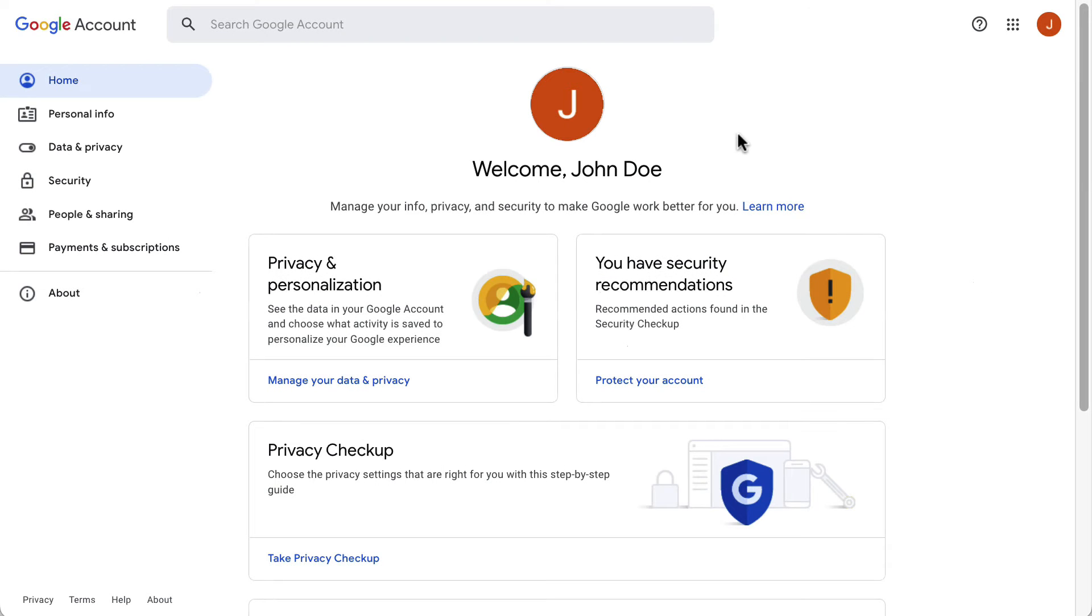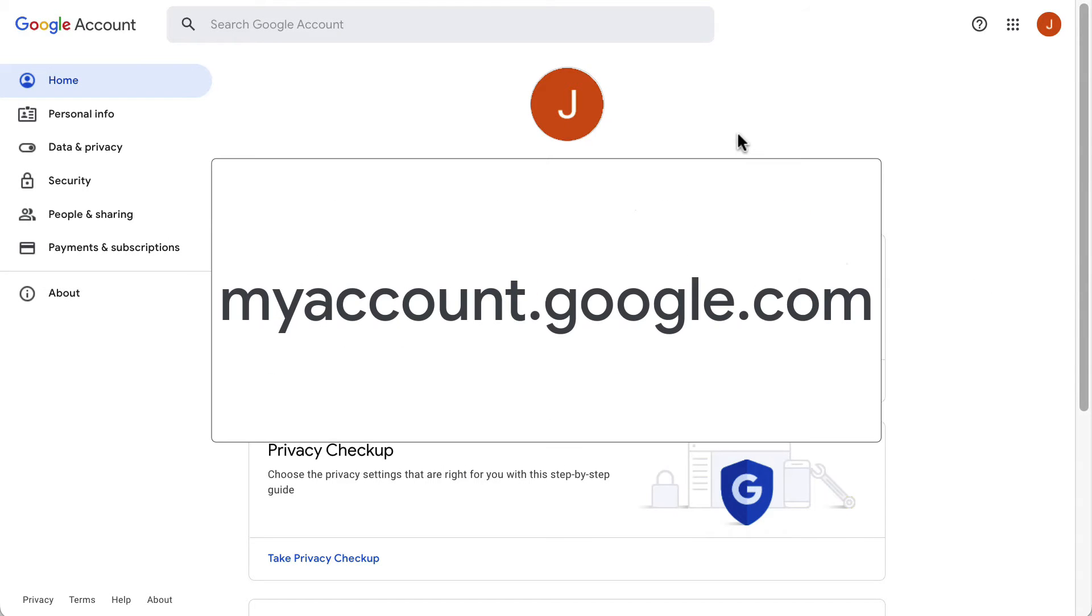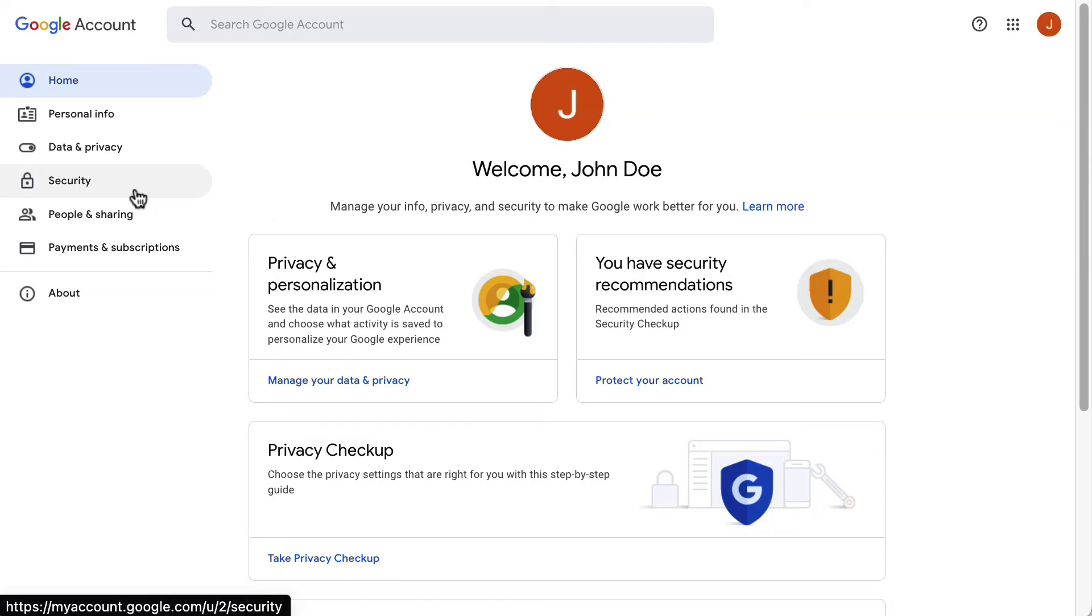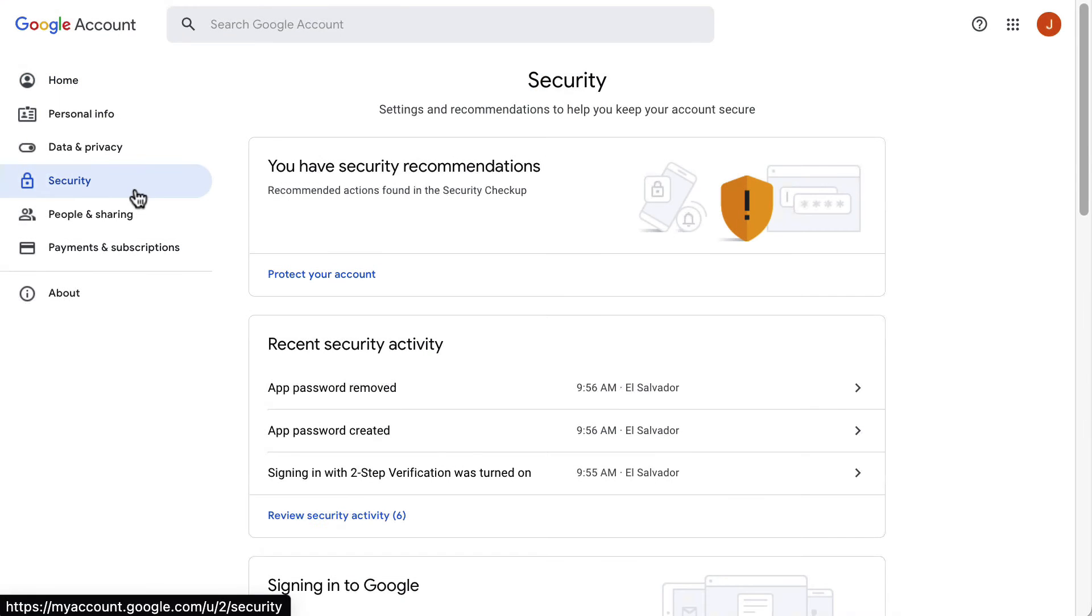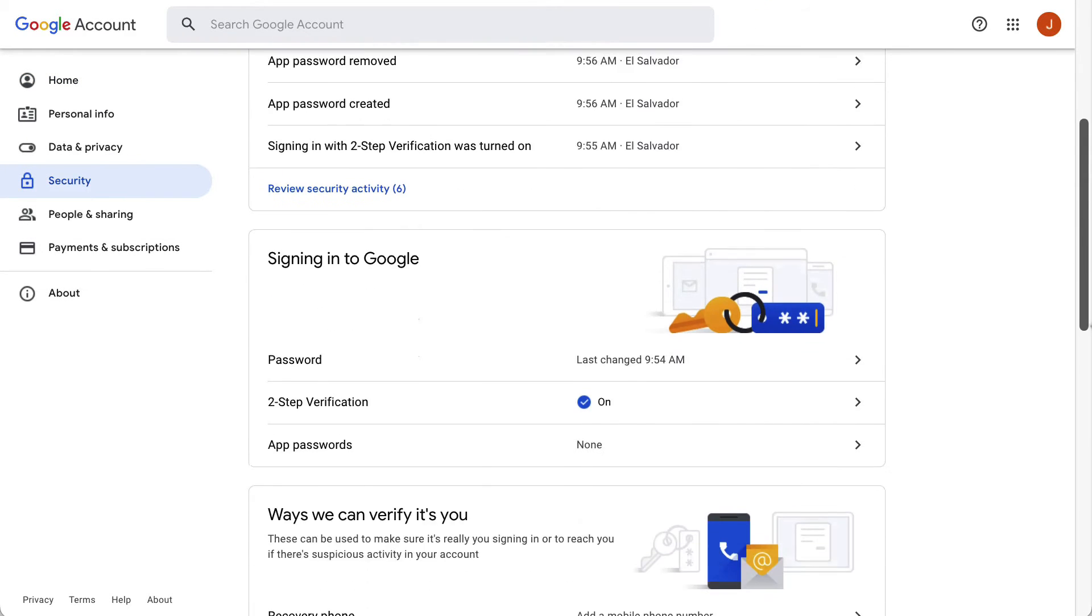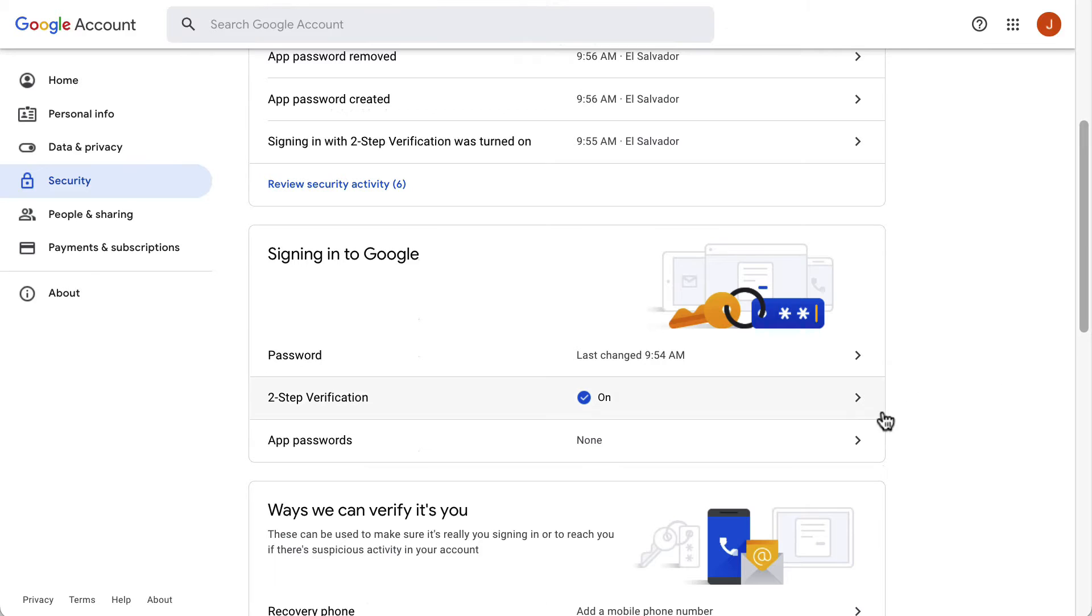If two-step verification is enabled, you need to go to myaccount.google.com to create an app password. From there, go to security in the left menu. Scroll down and you will find the app passwords option.